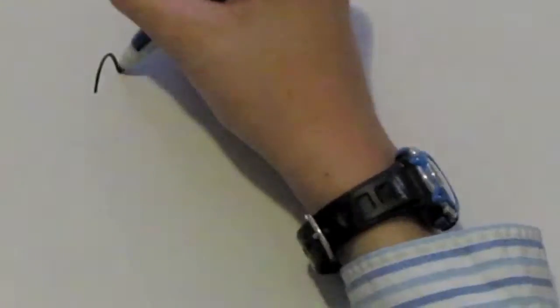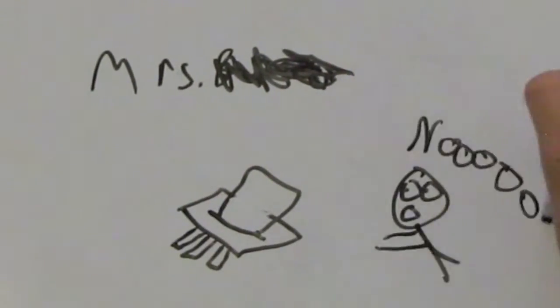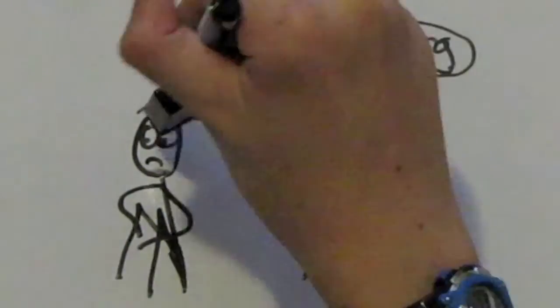My fifth grade teacher, Mrs. Rumpel, shredded all of the early Matthew Man comics. I almost quit making them after that, but my parents urged me to go on, so I did.